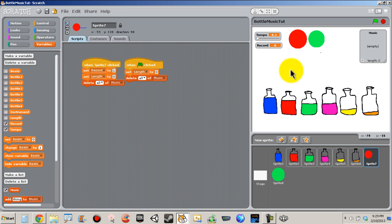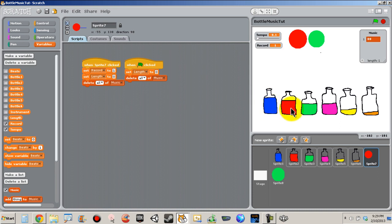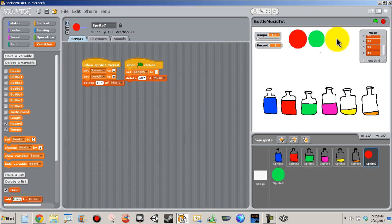And now let's create a song. But our record is set to zero, so we click record — now we can record. Let's play.